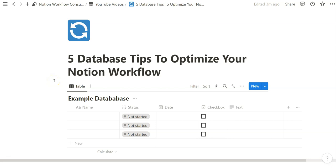In this video I'll be going over five database tips to optimize your Notion workflow. My YouTube channel is called Notion Workflow, and I thought I'd share five things that I often optimize for friends and family as well as for clients.